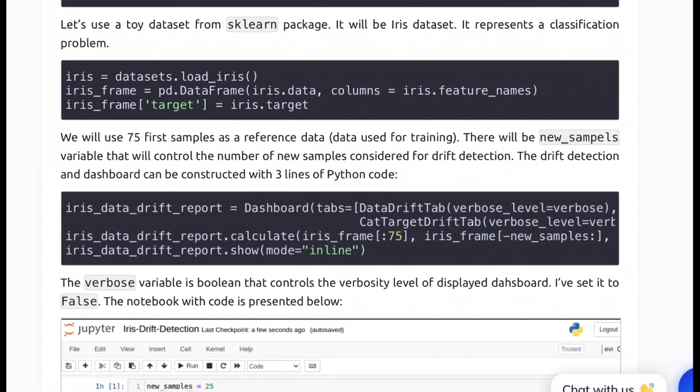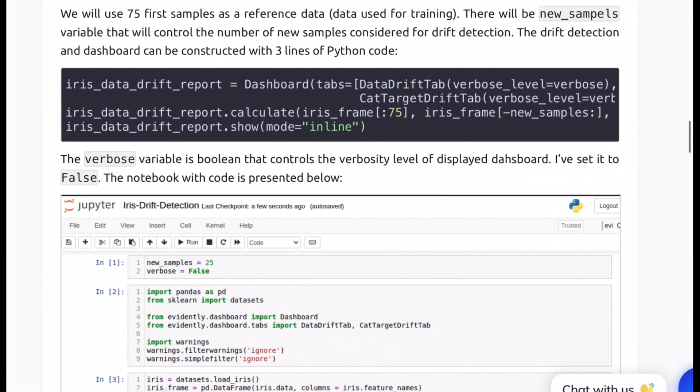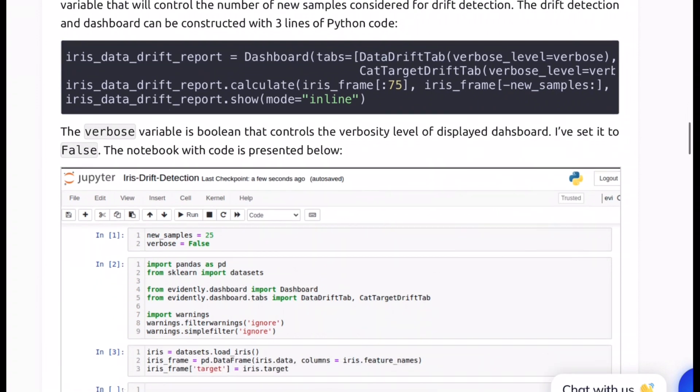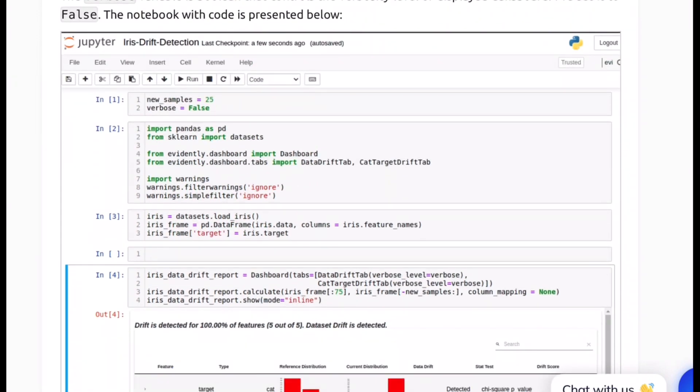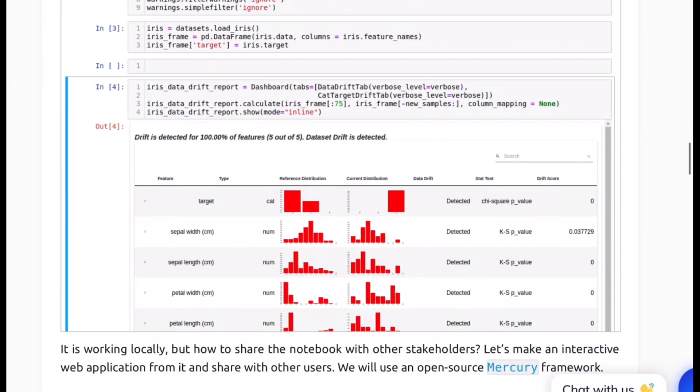So here we have like 75 first samples from the training data are used as reference whereas certain number of samples chunk from back which is written by this minus new samples live production data against which the distribution comparison would happen. And then we say more is inline because you'd want to show everything onto the same Jupyter notebook. So with this you'll have your dashboard ready where you see all these bar plots with relevant columns which you saw initially and which test actually resulted in detecting if the shift was there or not. All of that is presented as part of this dashboard.